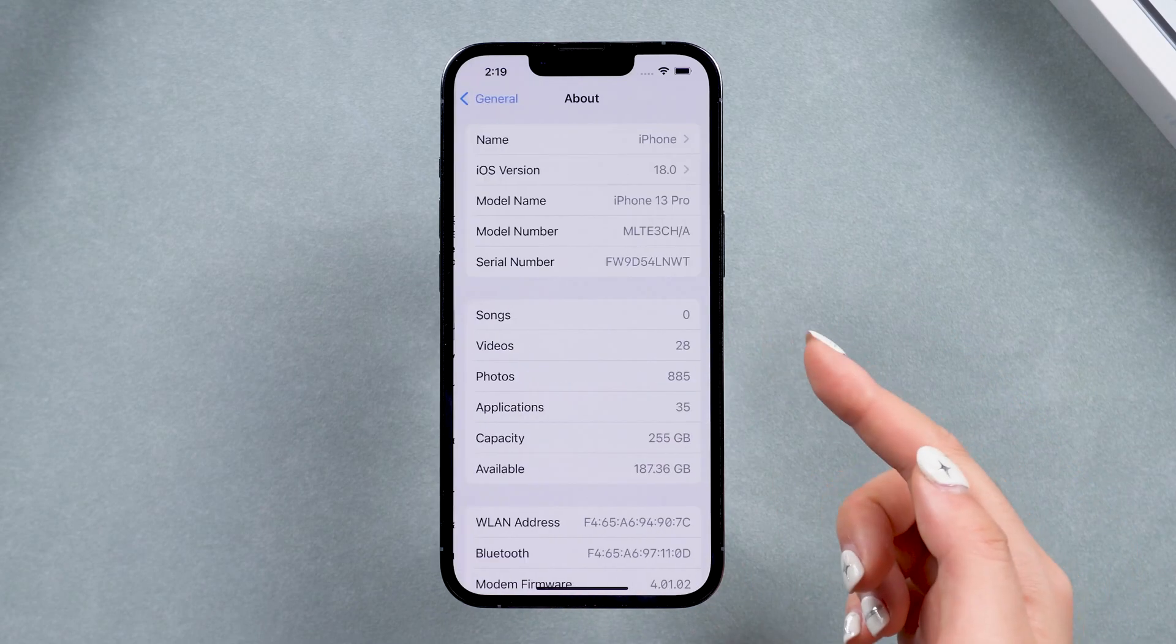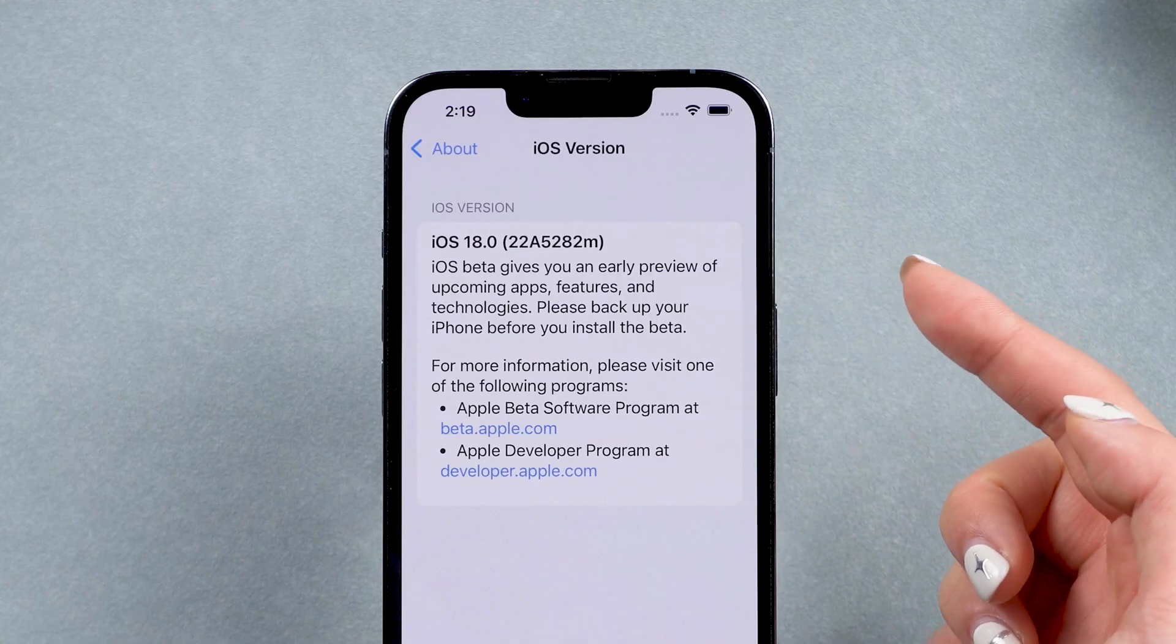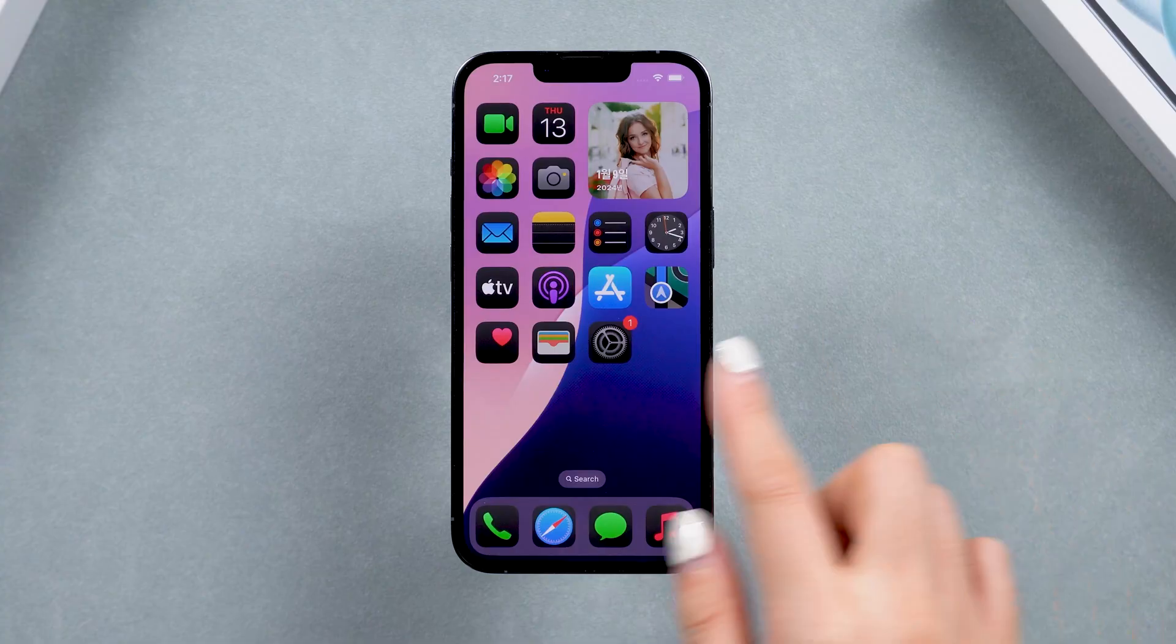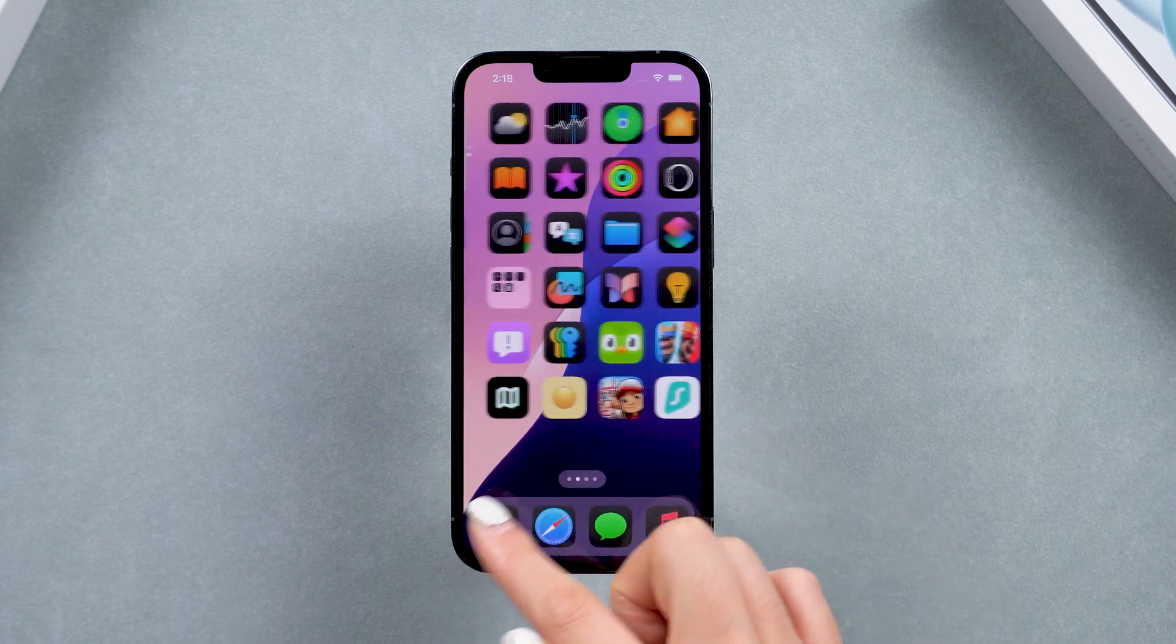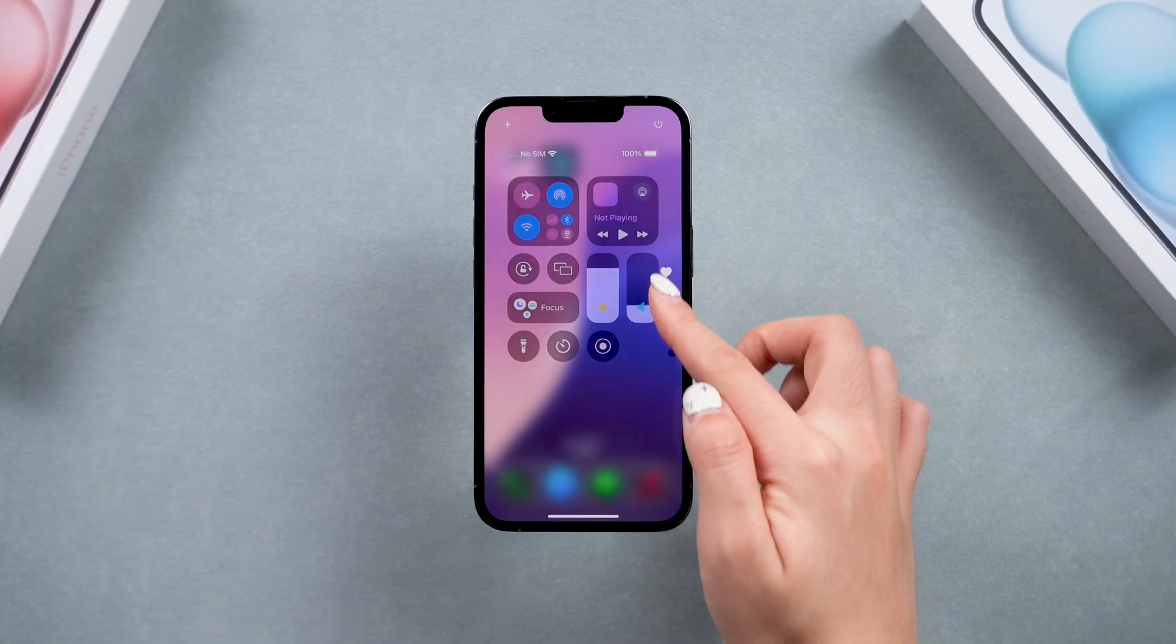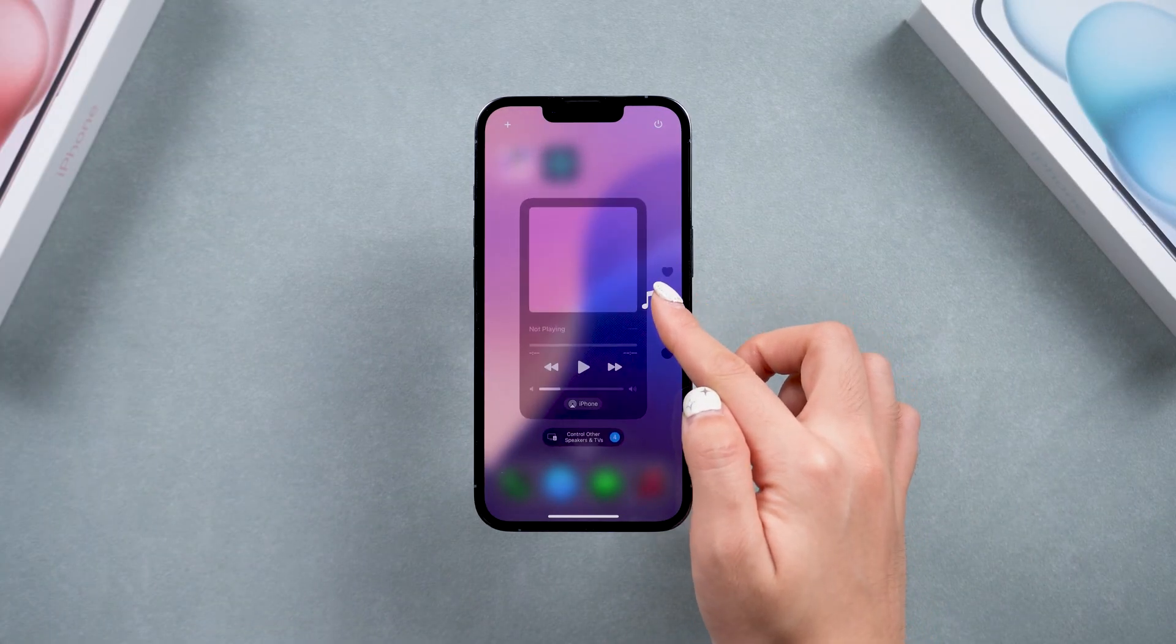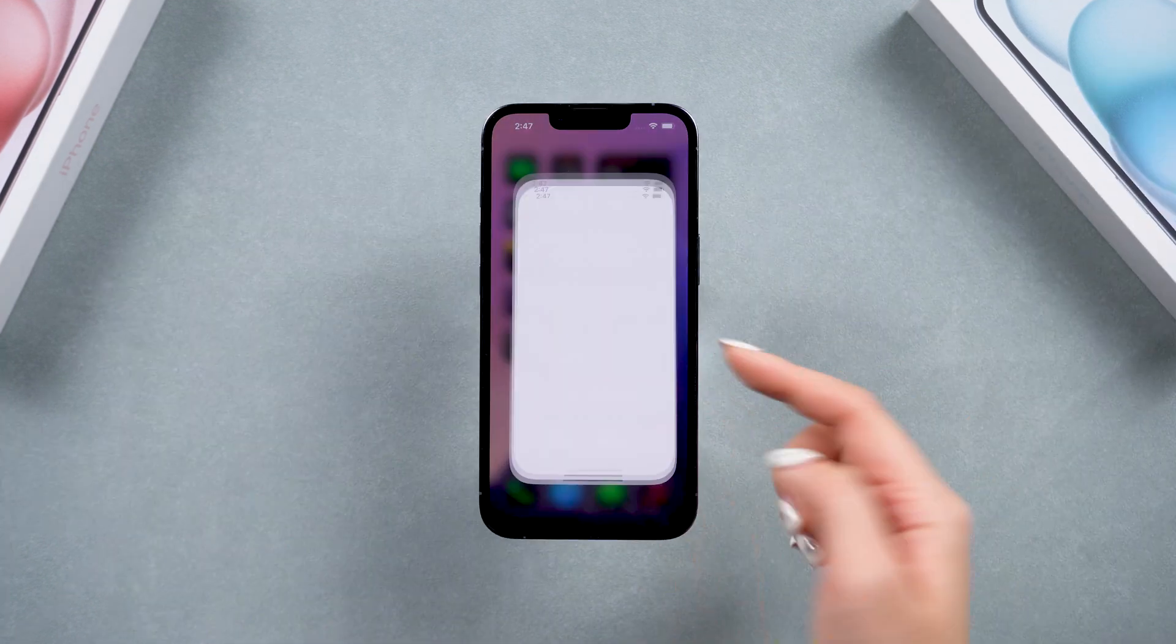Welcome back to Tenorshare. Did you upgrade to the latest iOS 18 beta? I absolutely love the dark mode of the apps on the home screen and the new control center. It has some amazing new features to use.